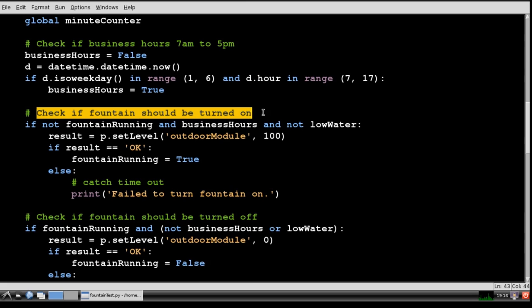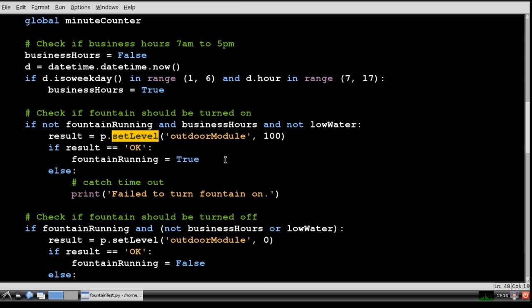Next I check if the fountain should be turned on. If the fountain is not running and it's business hours and the water reservoir is not too low then the program will turn the fountain on. The setLevel method sends 100 to the outdoor module to turn the pump on.